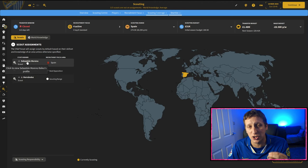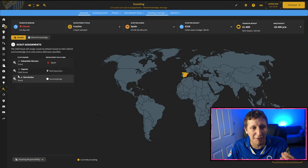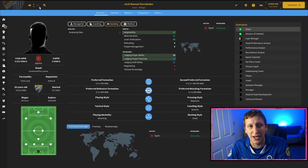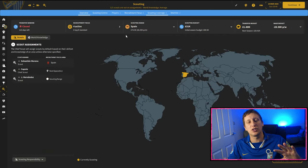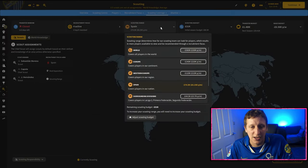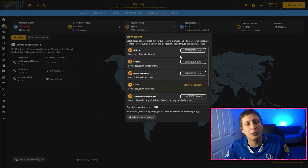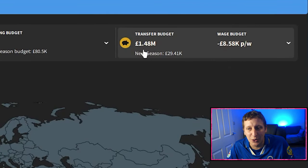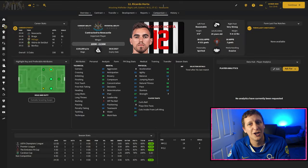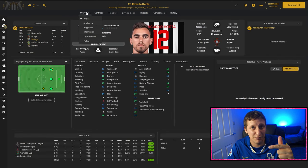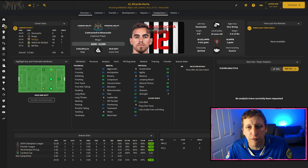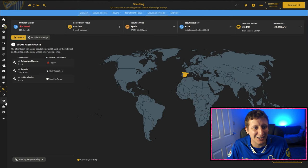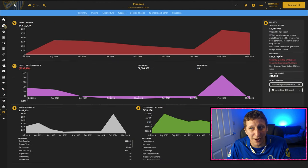They're all Spanish, which doesn't necessarily mean that they only have knowledge of Spain. But in our case, all three scouts just have extensive knowledge of Spain and nowhere else, which at the moment is absolutely fine because as you can see our scouting range is just Spain. Now we're in the third tier, so diving into Europe would maybe be a little bit too much. However, as you can see, we have been boosted by a lot of money.